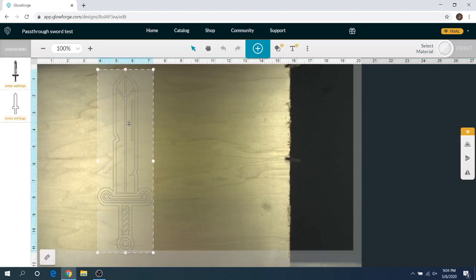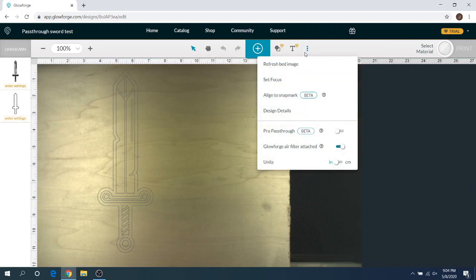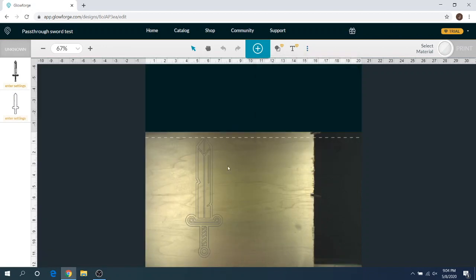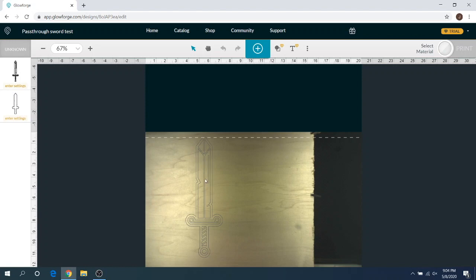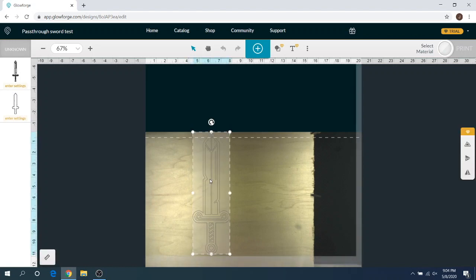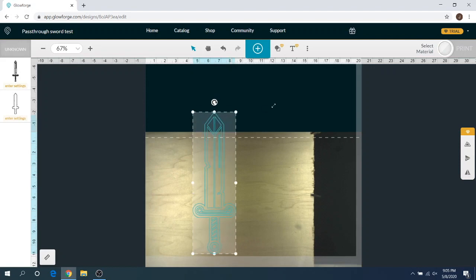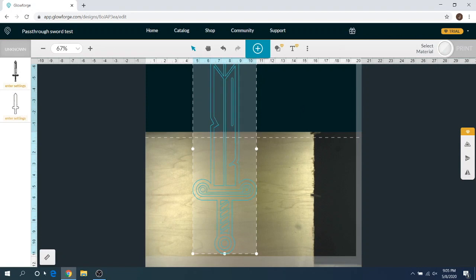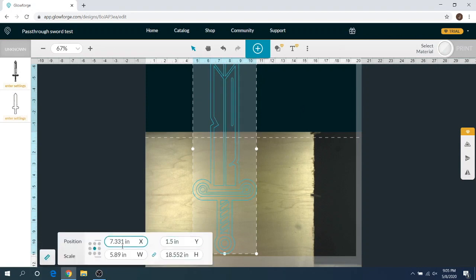We've got this little sword here, and what I'm going to do is click these three dots, and we're going to click the pro pass-through beta feature. We're going to turn that on, and as you can see, we've got this whole new looking outline here. So anything past the dashes is where it's going to do your cutoff for your pass-through. So what we're going to do is we're going to take our sword here, and we're going to expand this sword larger.